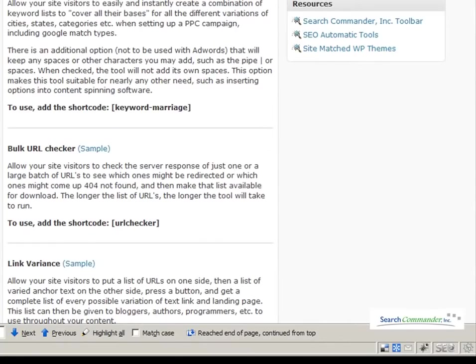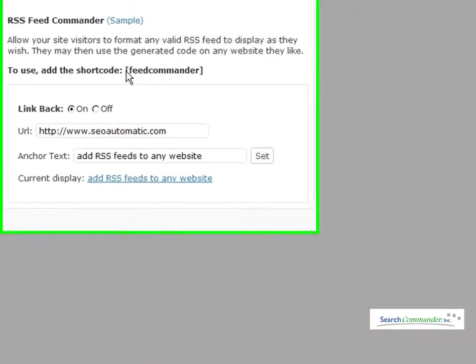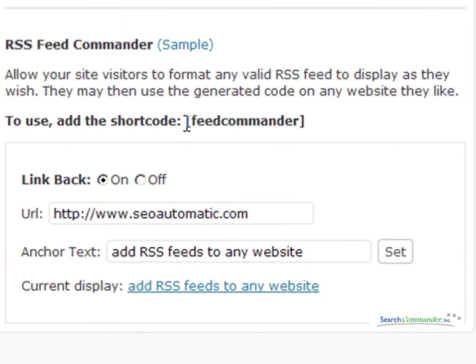And even the RSS Feed Generator that lets you simply add some code to your site, and people can generate their own RSS feeds from any feed they like with a backlink to you or to any URL you wish.